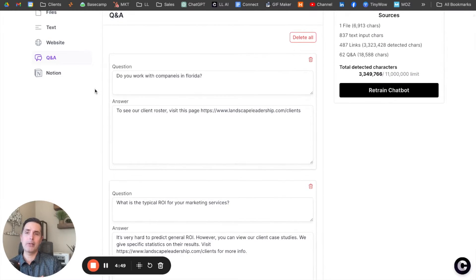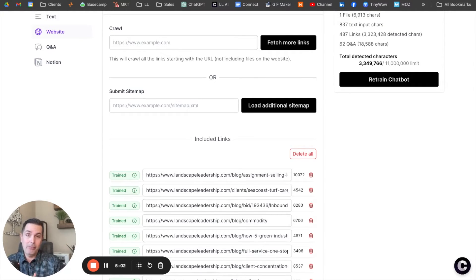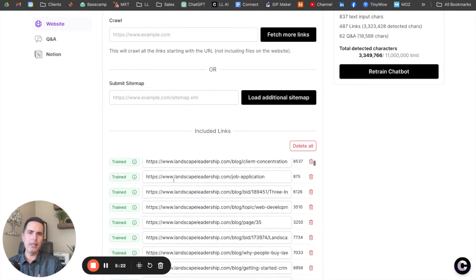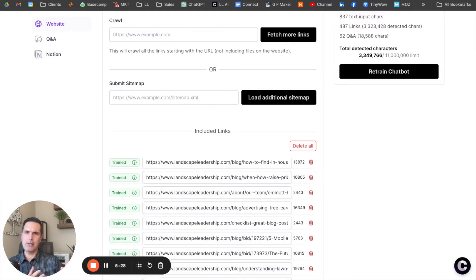The other thing you can do is train this on a knowledge base. We've written a lot of articles for LandscapeLeadership.com, and we do this for our clients — whether they're lawn care, landscaping, tree service, or pest control. We write topical articles like 'How much does lawn care cost?', 'Do I need to apply lime on my yard?', or 'How do I hire the best tree service?' I actually added our website to this knowledge base and it crawled the website — you can see all the pages and articles it's indexing. This really makes the argument for why you need to create great content on your website, so you can answer questions the way you want them answered to your prospective clients.